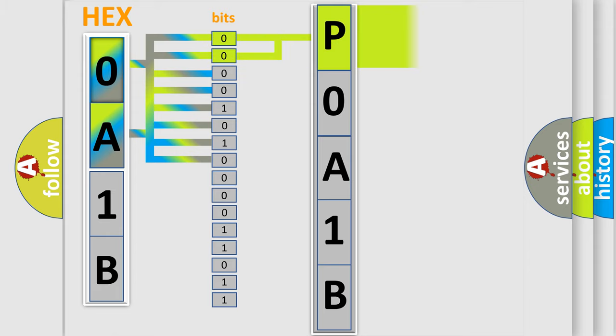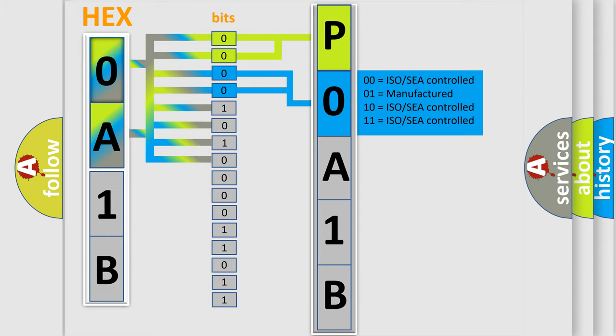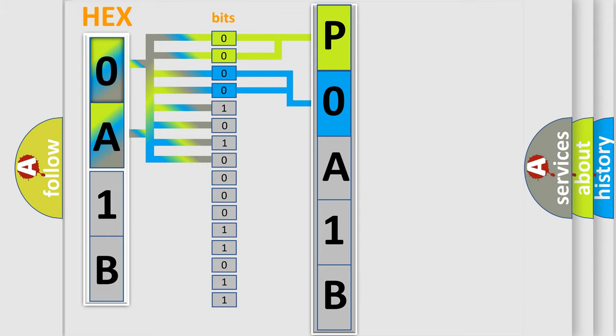By combining the first two bits, the basic character of the error code is expressed. The next two bits determine the second character. The last bit styles of the first byte define the third character of the code.